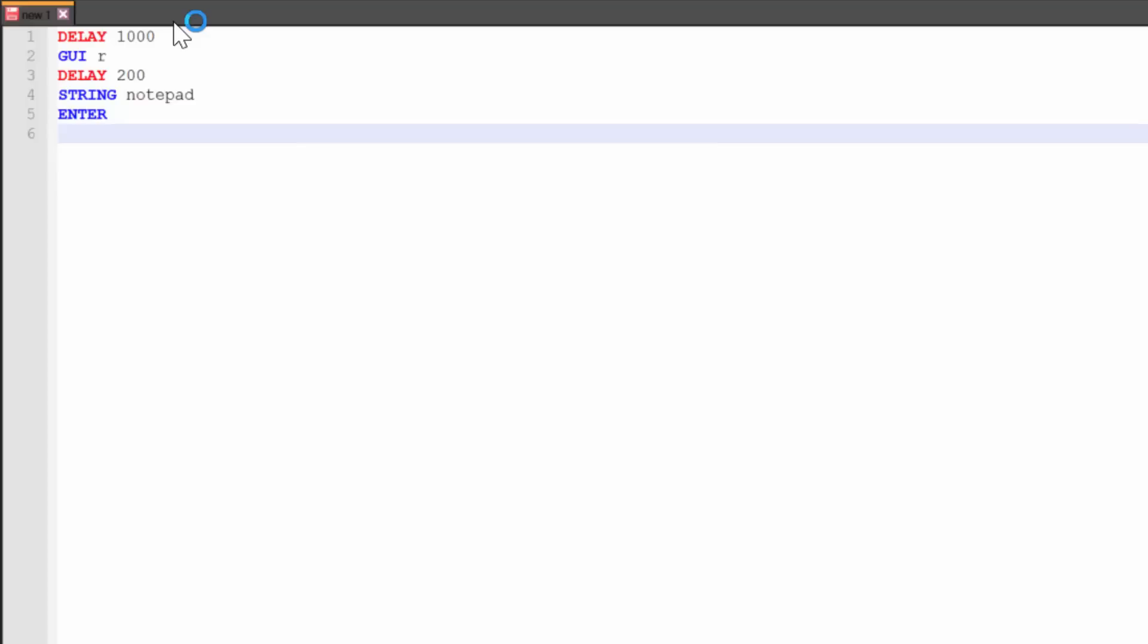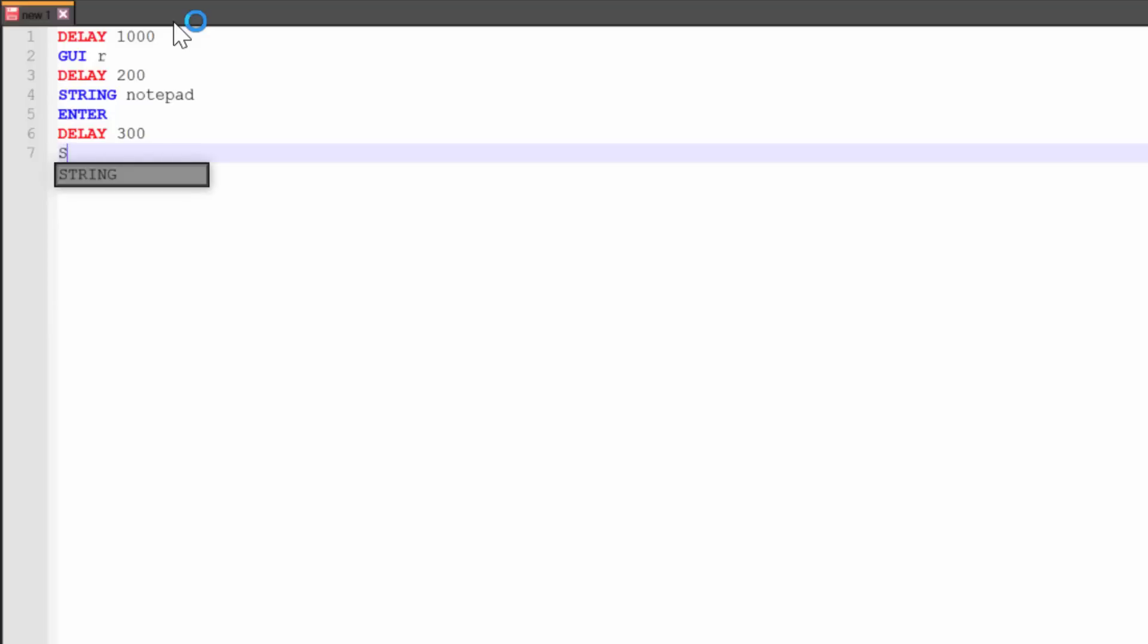But again, we need to delay it, because otherwise it'll take a while. It might start typing before notepads even open. So now we're going to do delay. We'll do delay 300, just to give it a second to open notepad. And now notepad is open. And notepad does autofocus right away to the text field. So we can now just start typing something. So we'll do string again. And we'll do hello world.